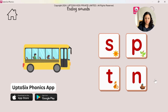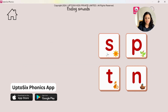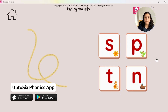Tap on the sound that bus ends with. Bus, bus — listen carefully. Bus — what sound can I hear at the end? Tap on the sound that rope ends with. Rope — what is the final sound? For parents: r-o-p-e — we are not interested in the 'e'.